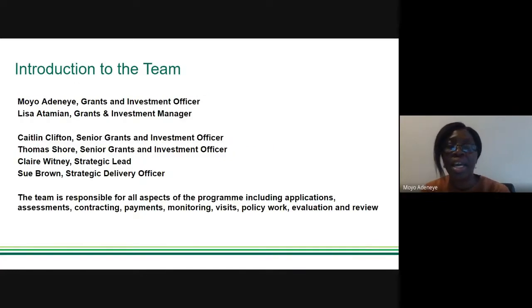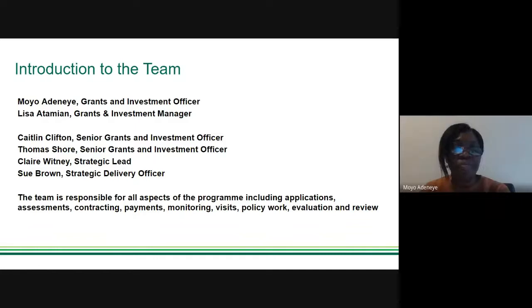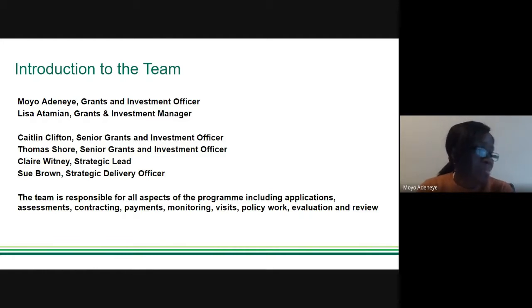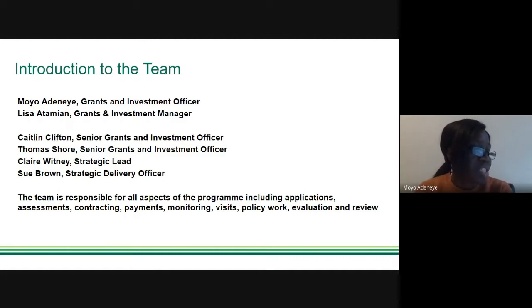I'm Moyo Adeneye, a grants and investment officer in the grants team. I'm Lisa, the grants investment manager. We also have Katelyn, a senior grants and investments officer, and Thomas, a senior grants and investment officer who is a newer member of the team. Claire is the strategic lead, and Sue is a strategic delivery officer who hasn't been in the team very long, but we are all experienced.